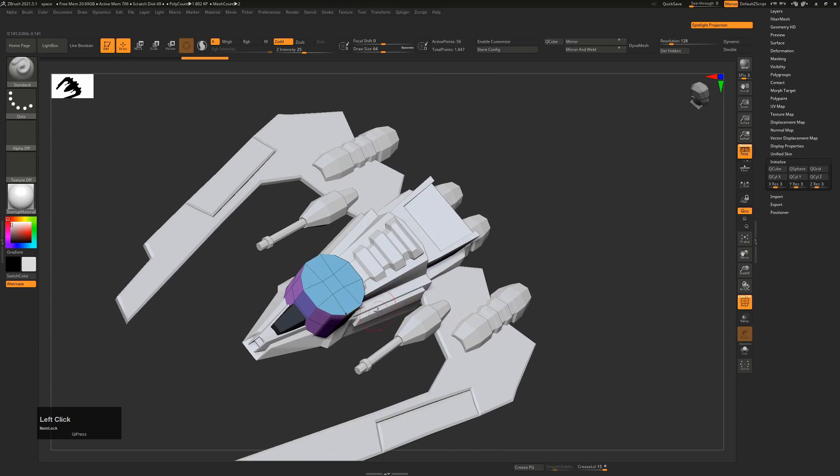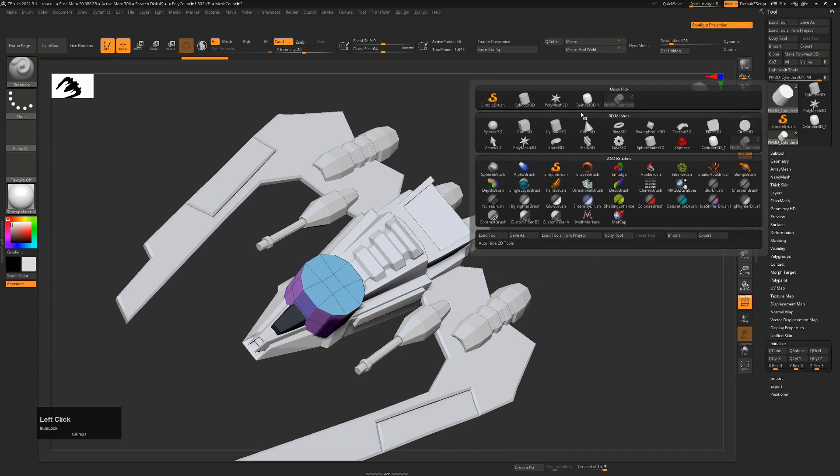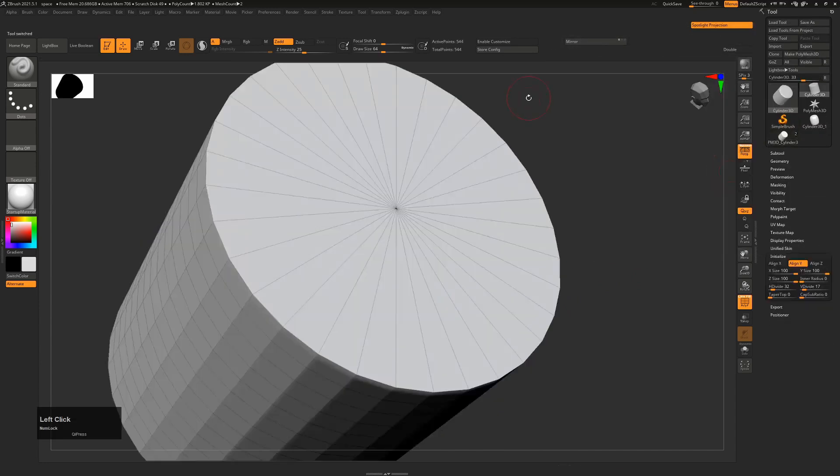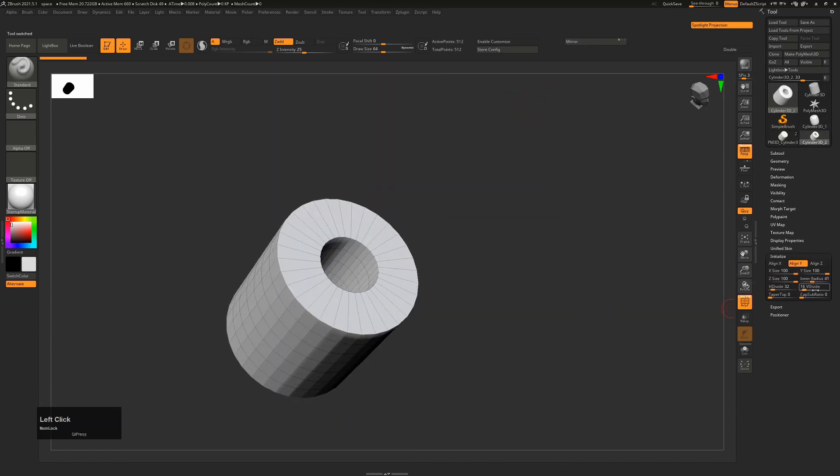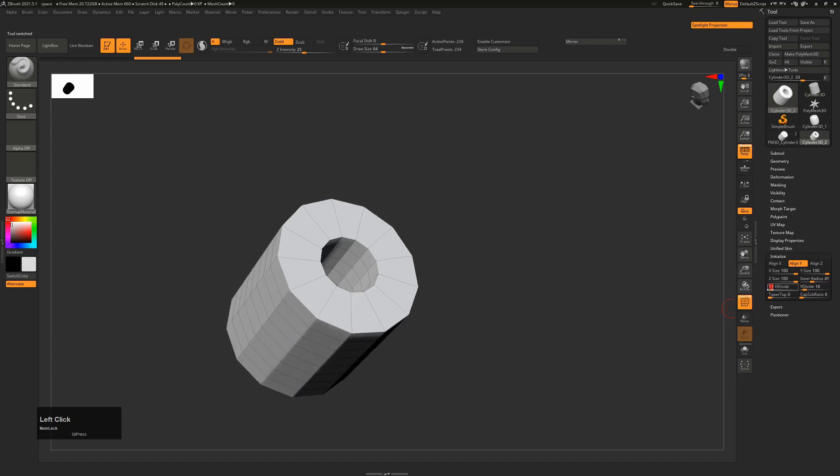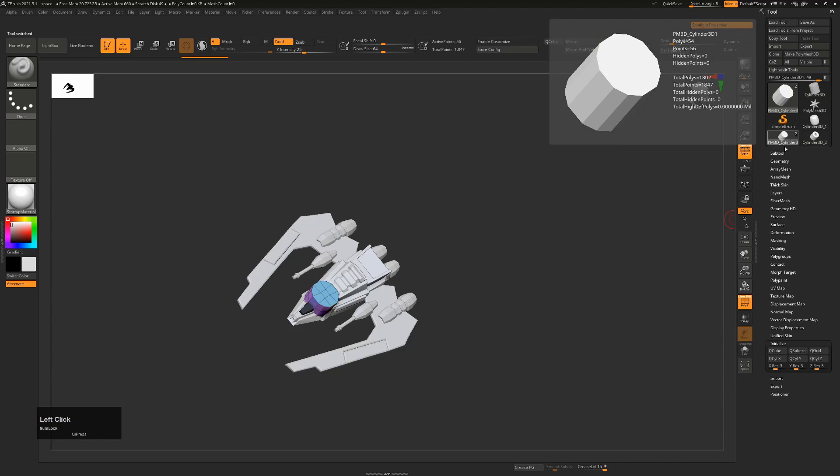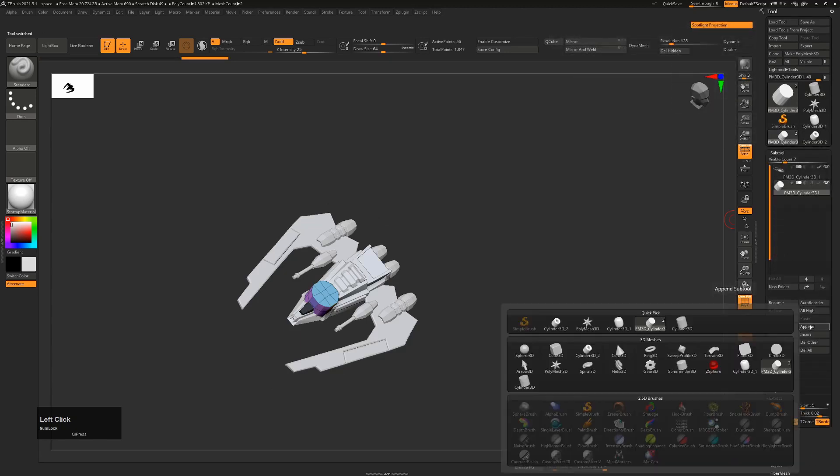So in that instance, you go back to your tools, you'll choose cylinder 3D as a new subtool. That way it is a primitive, and we have the option to change the inner radius and how many divisions we have, how many sides we have, etc. And then go back to our tool, go back to subtool, and then append it.